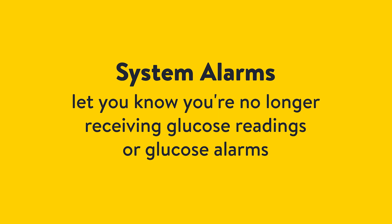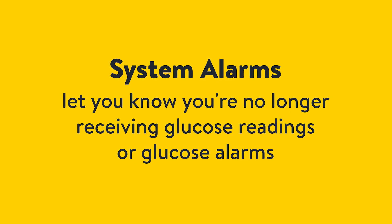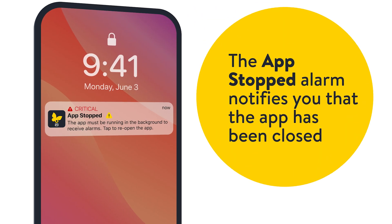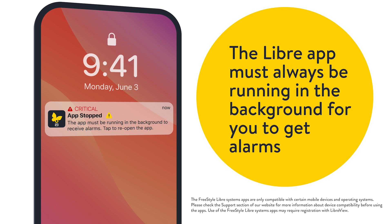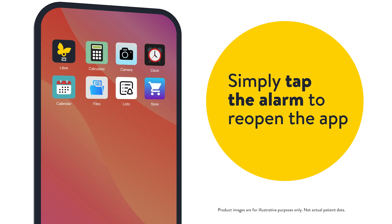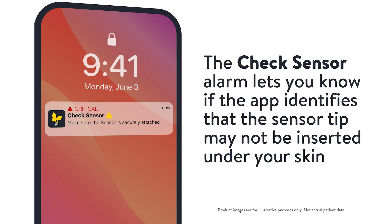System alarms let you know you're no longer receiving glucose readings or glucose alarms. They are always on. Replace sensor and sensor ended alarms notify you that your sensor needs to be replaced. The app stopped alarm notifies you that the app has been closed. The Libre app must always be running in the background for you to get alarms. Simply tap the alarm to reopen the app.